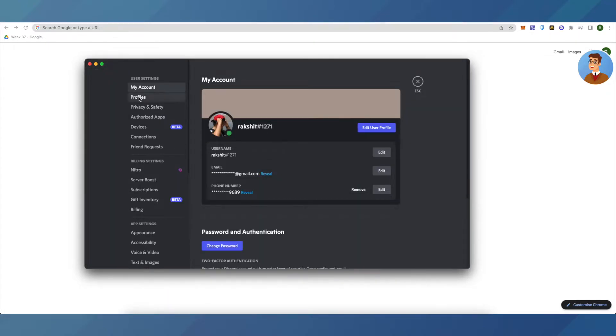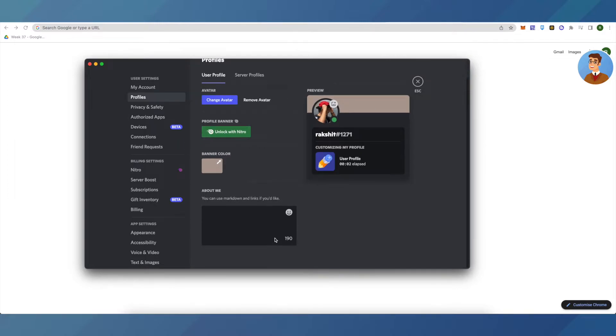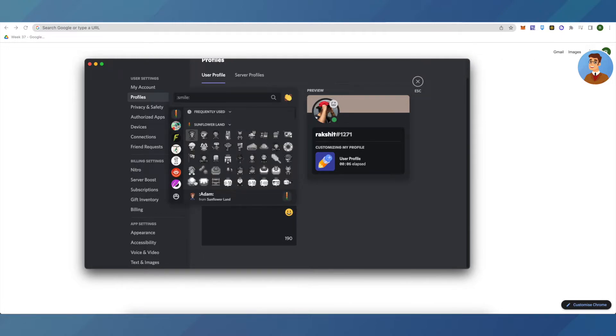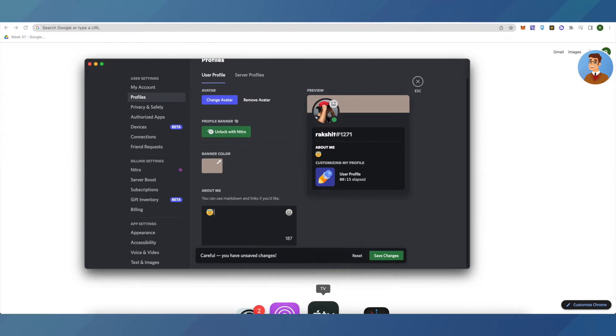Click on Profile, and here in the About Me section you will be able to see this emoji icon. Just click on it, then click on the emoji icon which is not from any server but normal emojis, and select the emoji of your choice. It will be added to your About Me section, and then click on Save Changes.